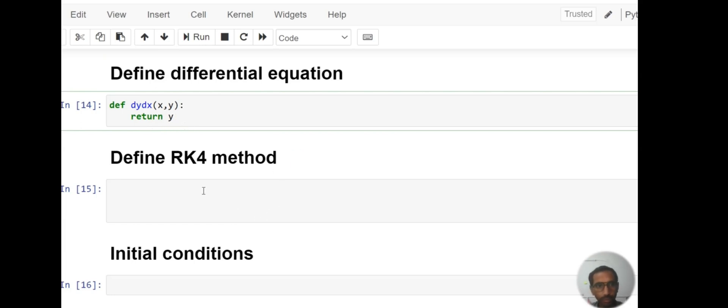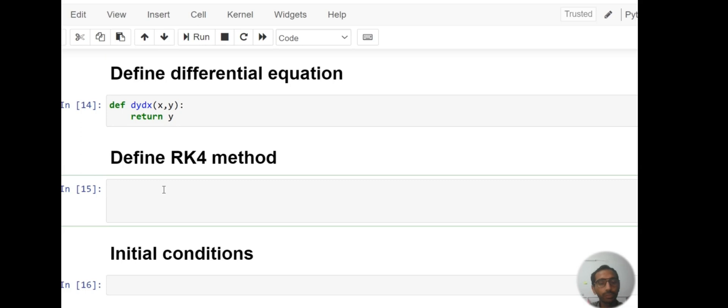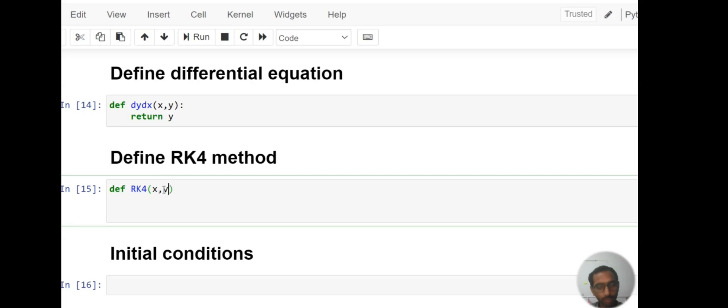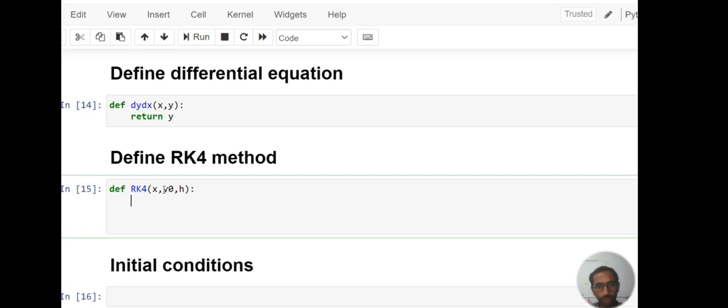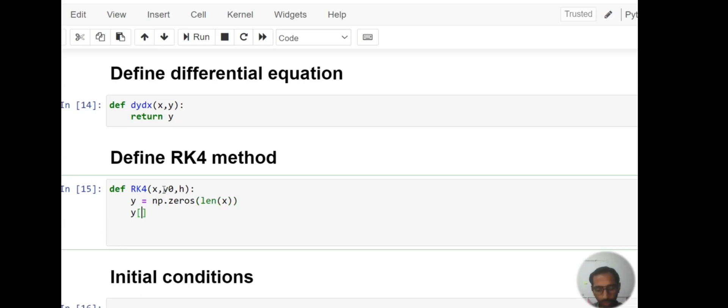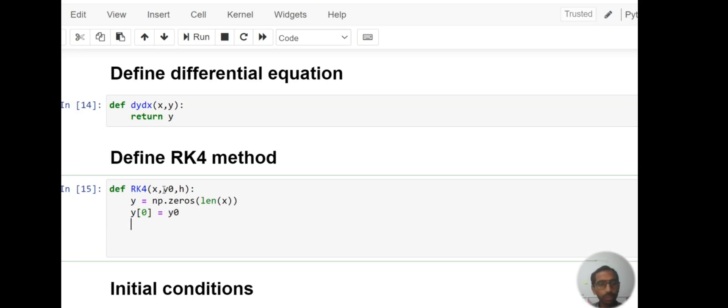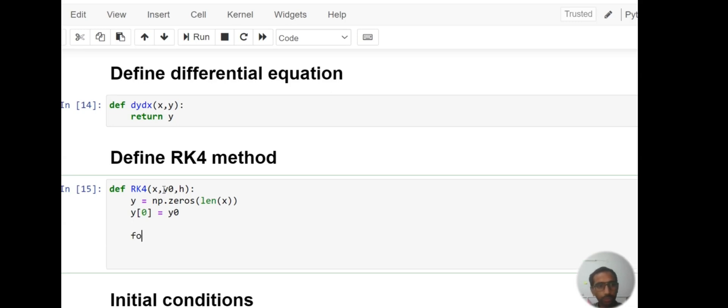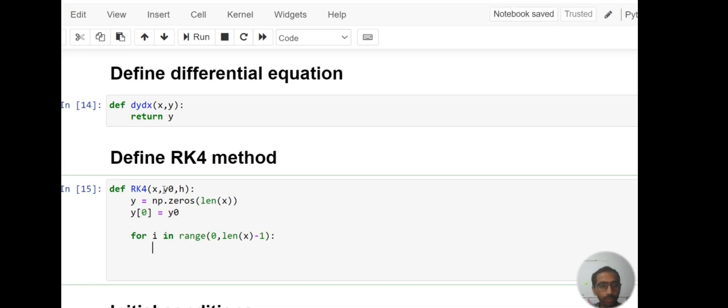Then define RK4 method: def rk4, which is Runge-Kutta fourth order method, in which we have to define x, y0, and h. Now y equals np.zeros(len(x)). Then y[0] equals y0, the first value of our solution is y0. Then for i in range 0 to len(x) minus 1.